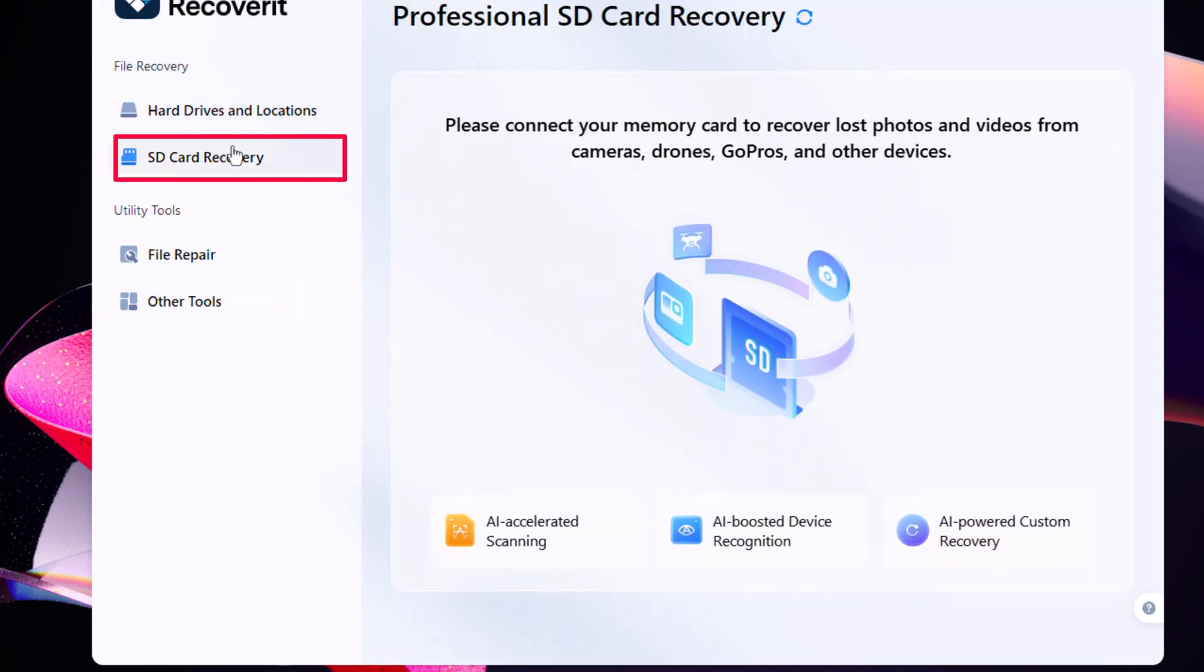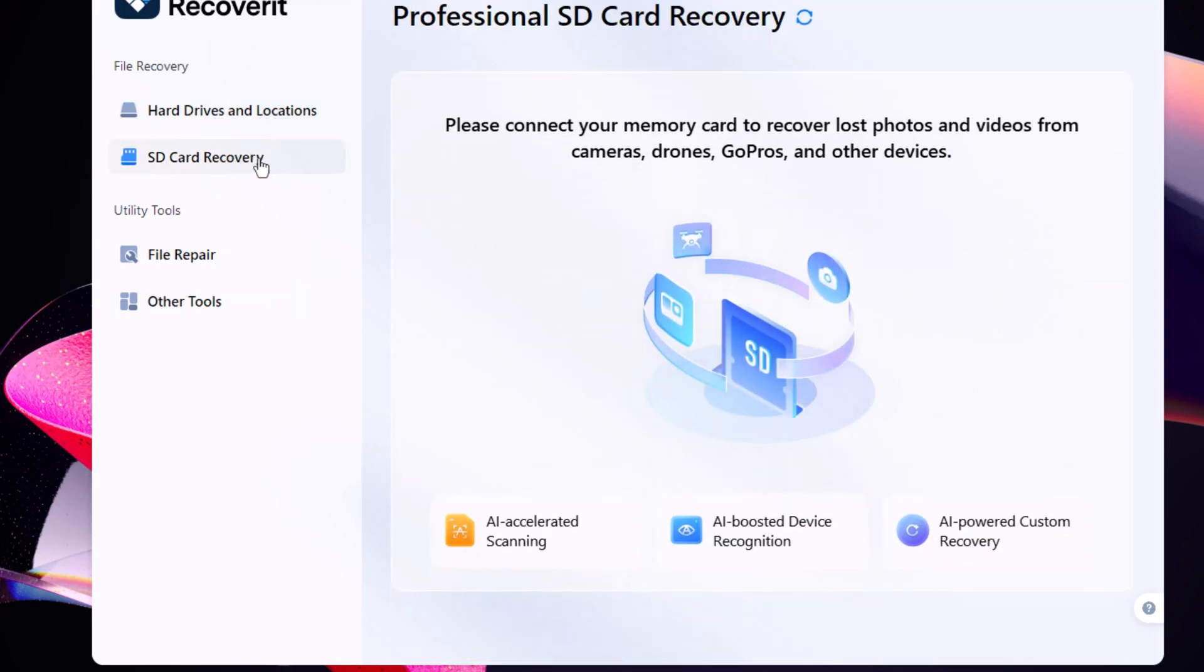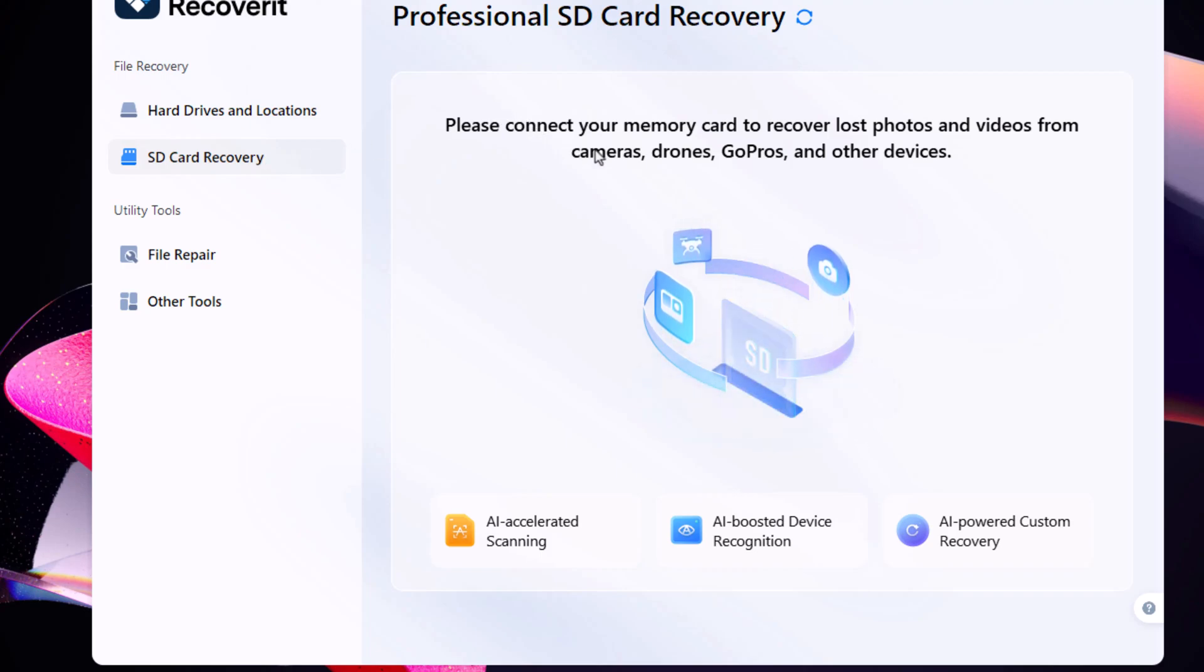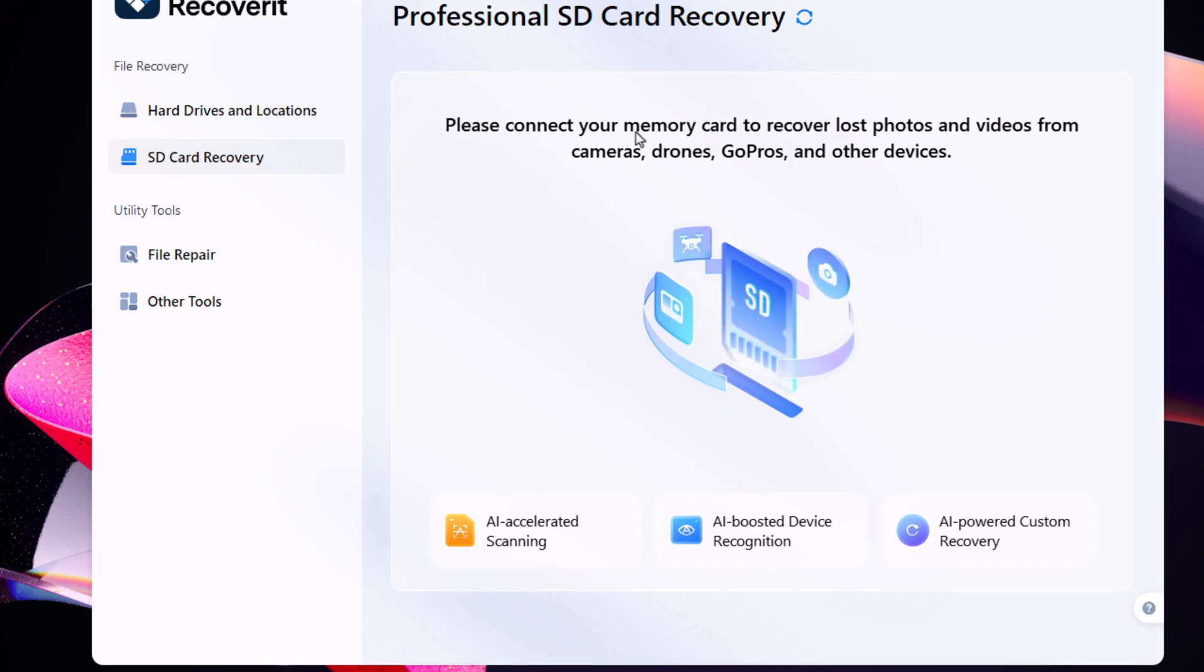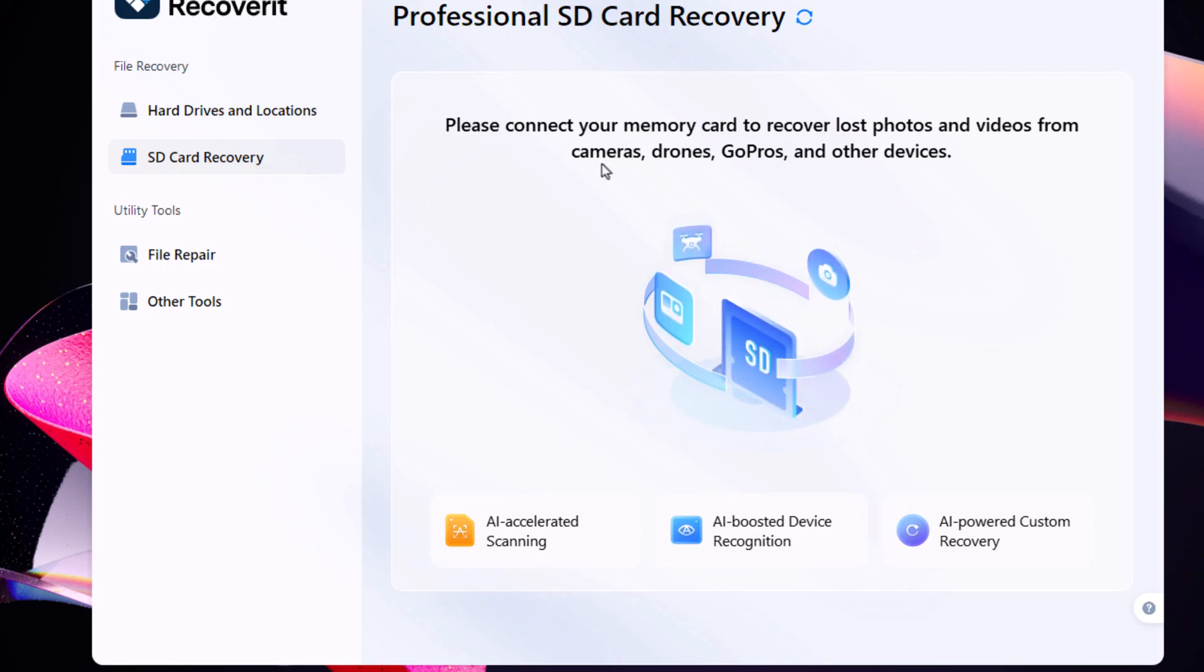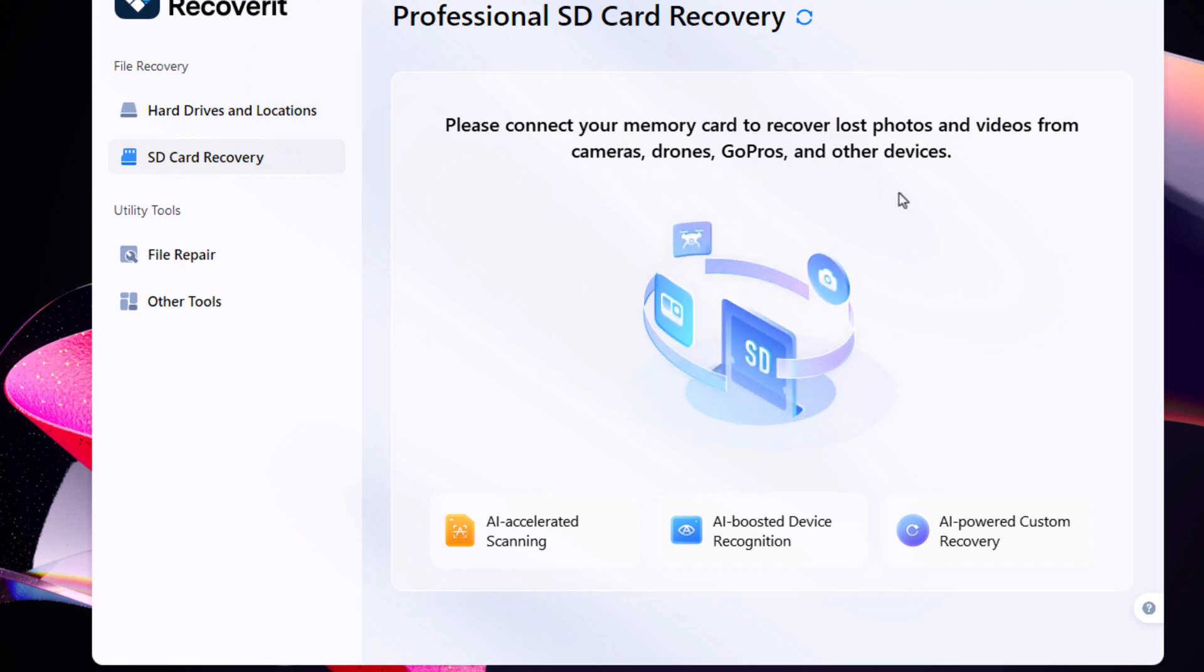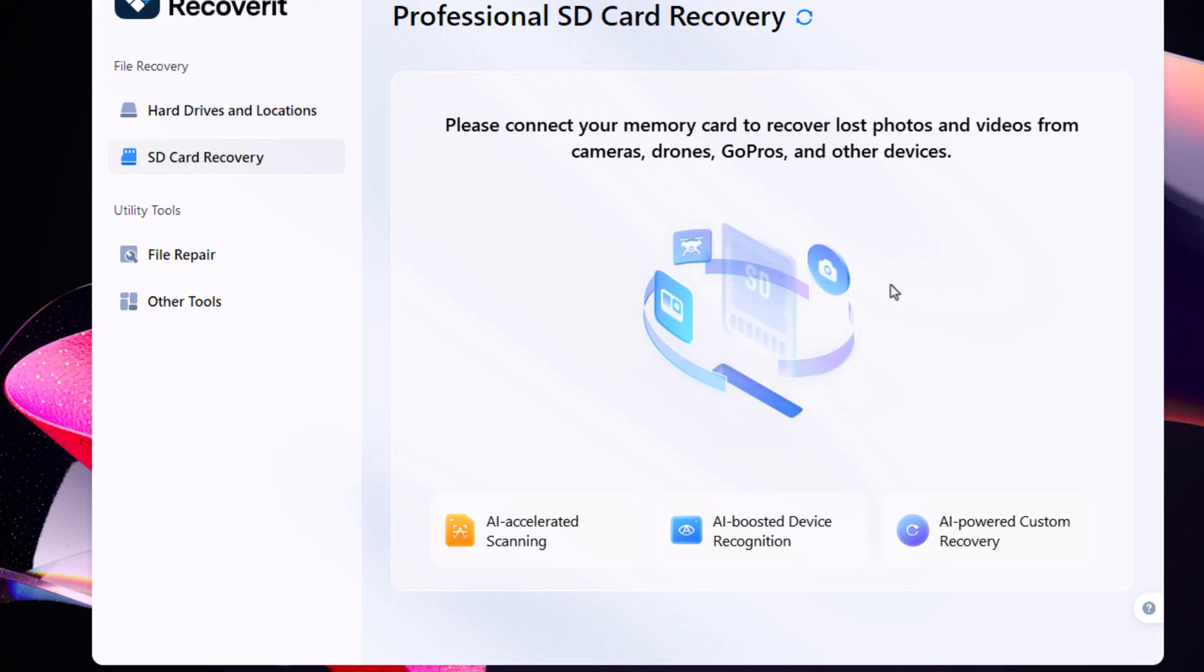Another great feature is SD card recovery, which helps you recover lost photos and videos from professional cameras, drones, GoPros, and other memory cards. Thanks to AI-accelerated scanning, it's both fast and highly accurate.